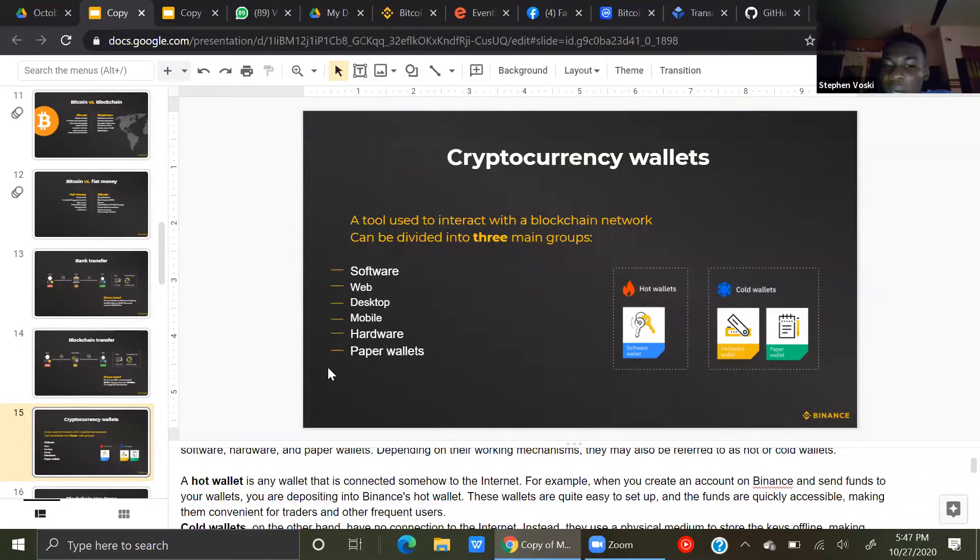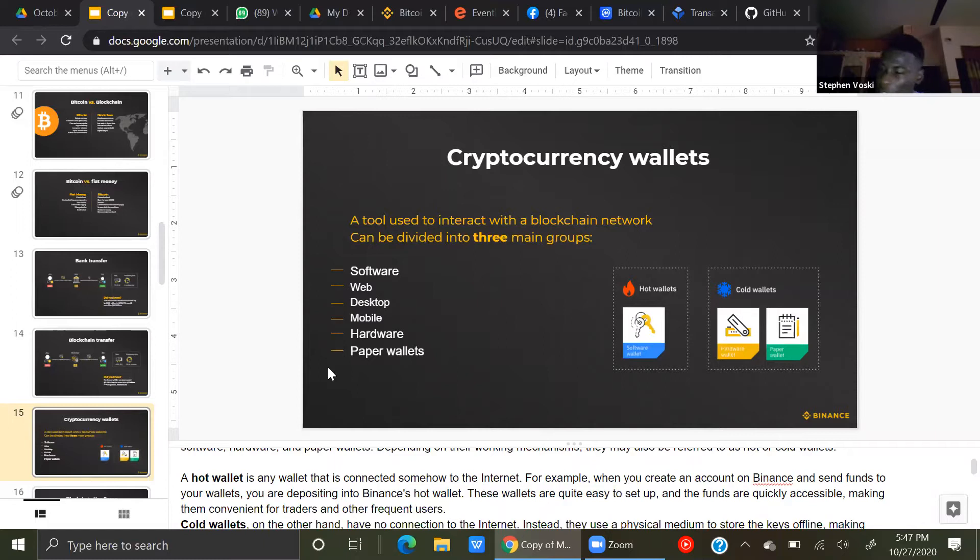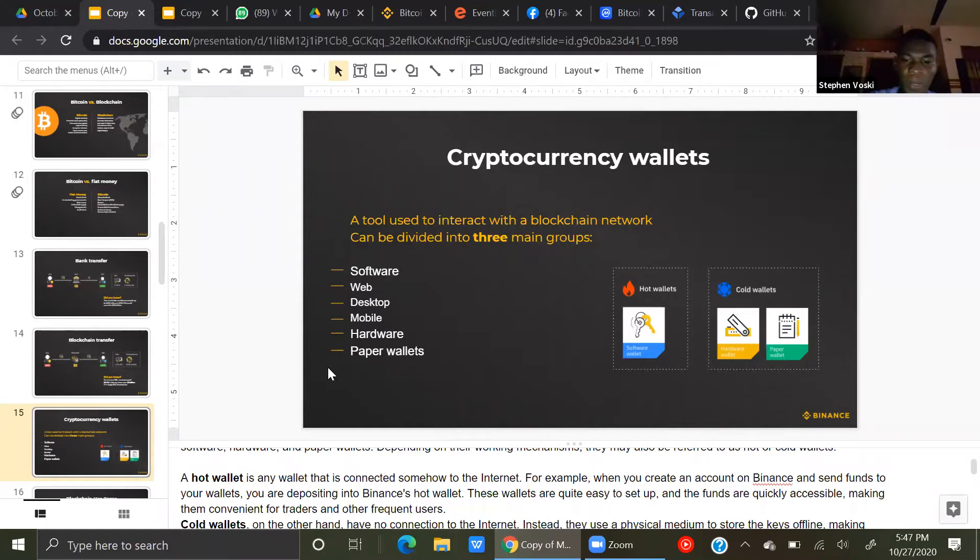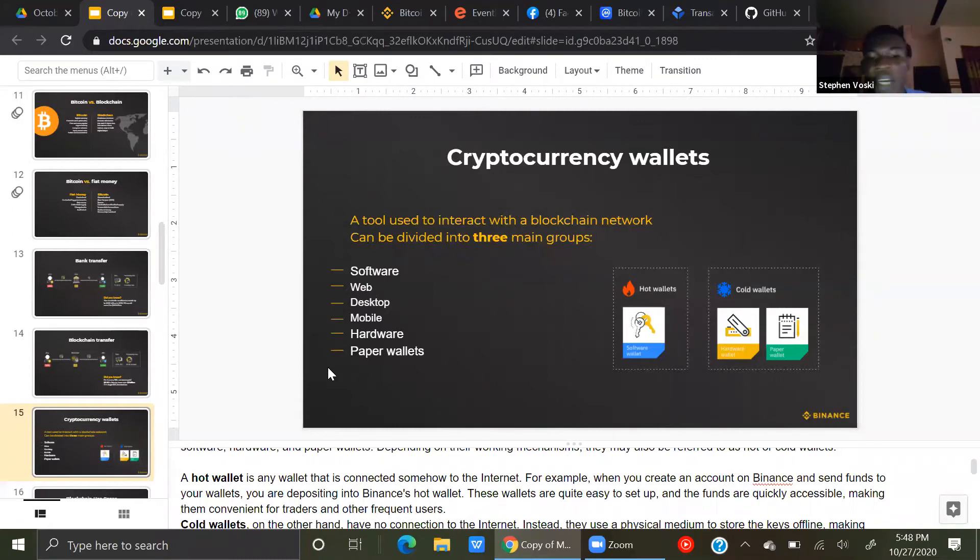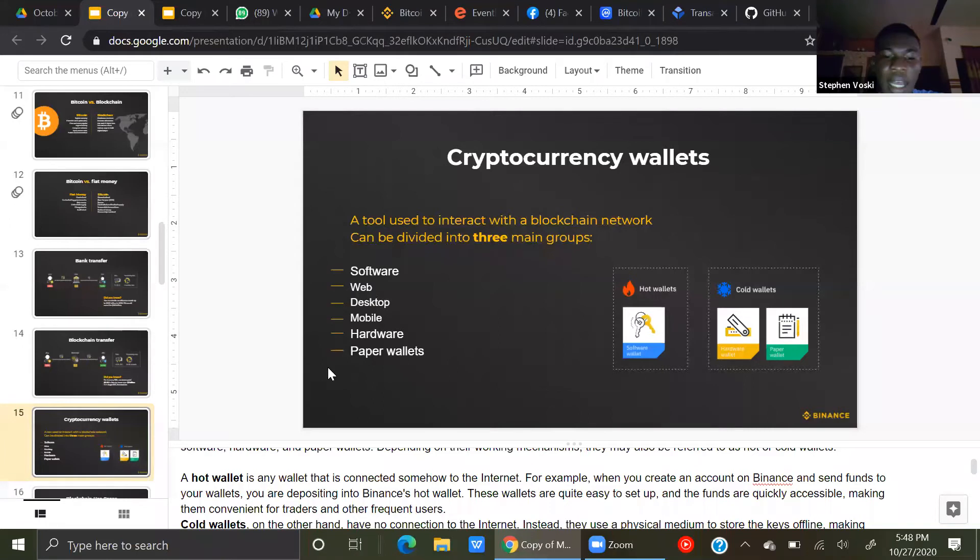A hot wallet is any wallet that is connected somehow to the internet. As long as it's connected to the internet, it's known as a hot wallet. For example, when you create an account on Binance and you send funds to your wallet, you are depositing into Binance hot wallets. These wallets are quite easy to set up, and the funds are quickly accessible, making them convenient for traders and other users.